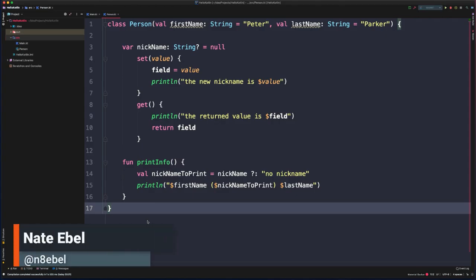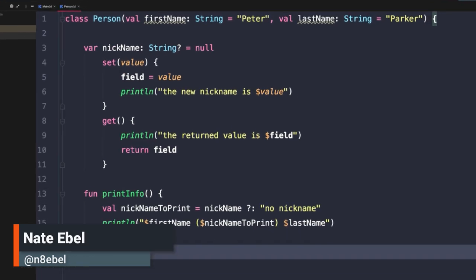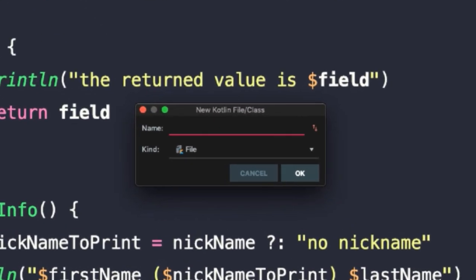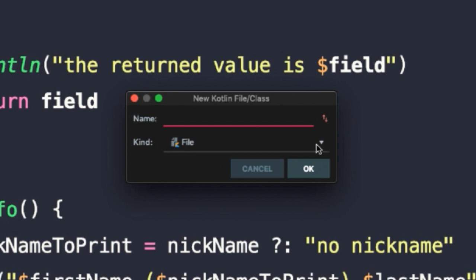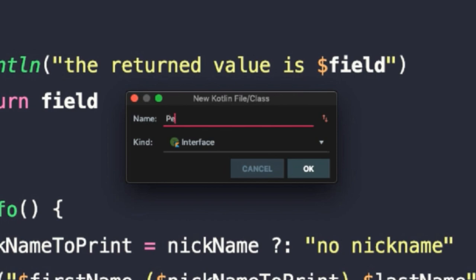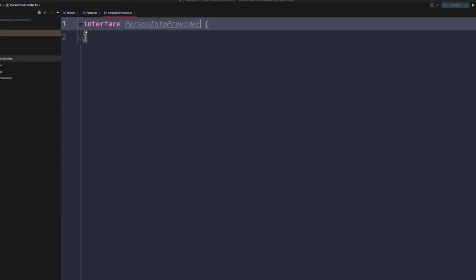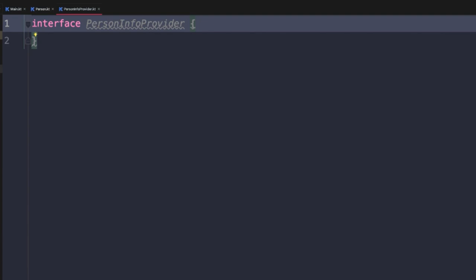Now that we have an understanding of how classes work in Kotlin, let's take a look at how interfaces work. We'll go back to our source directory and go New > Kotlin File or Class. This time in the kind dropdown, we'll select Interface and call this PersonInfoProvider. The IDE has created a PersonInfoProvider.kt file and auto-generated this empty PersonInfoProvider interface.